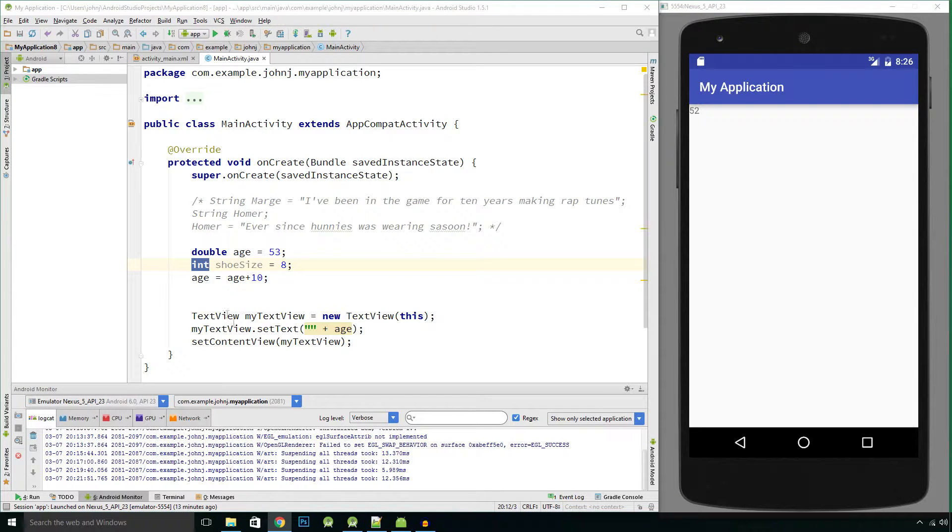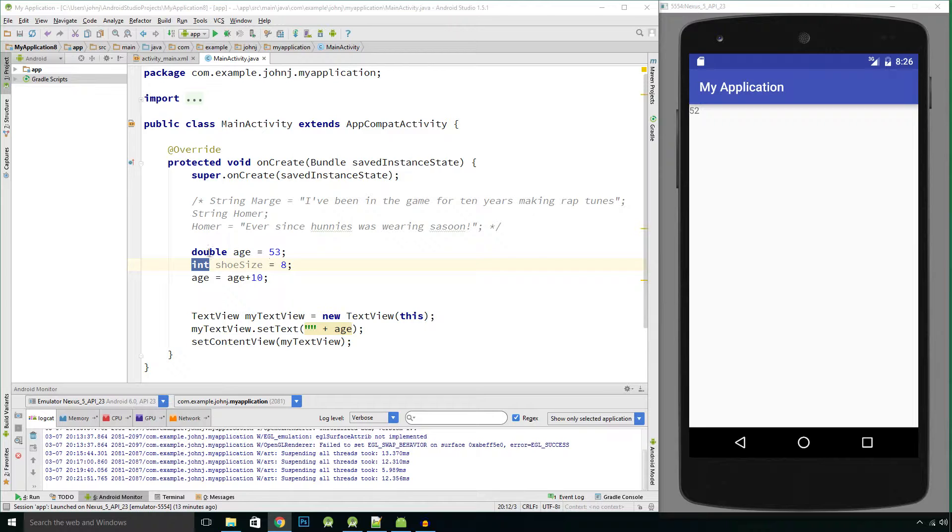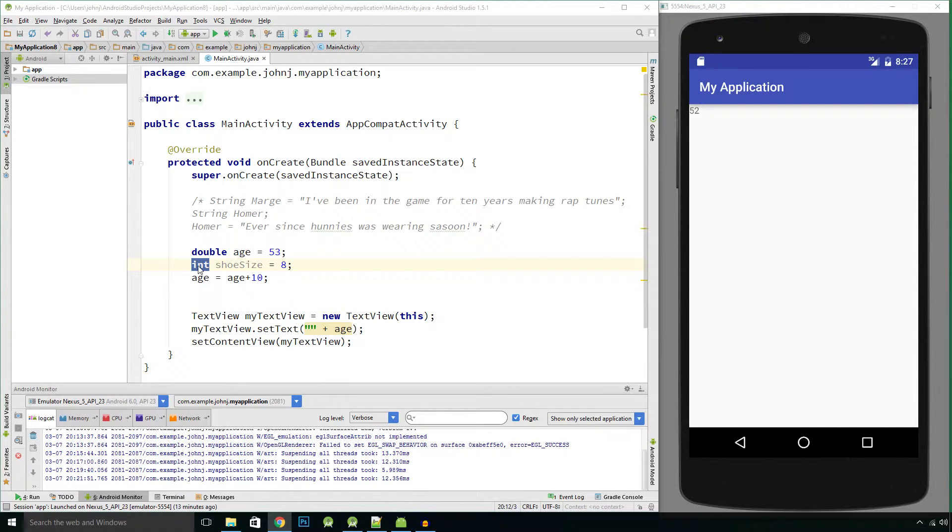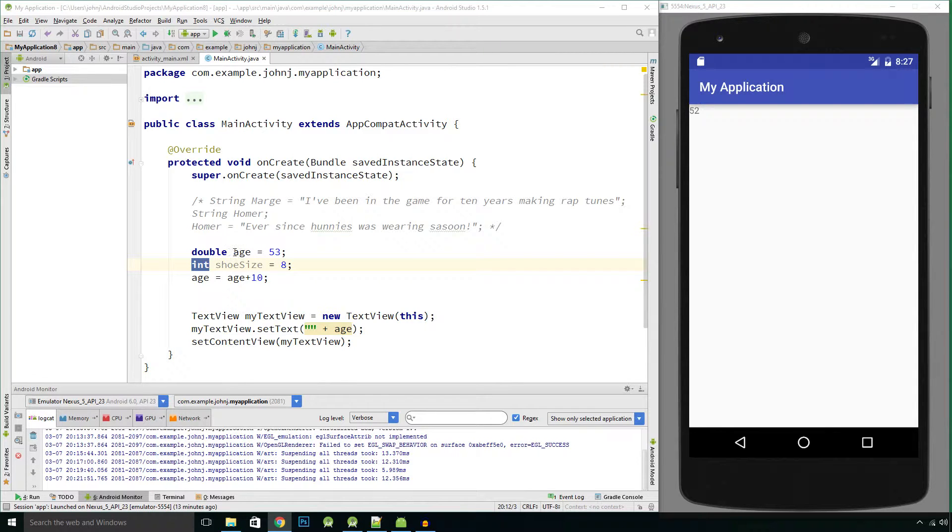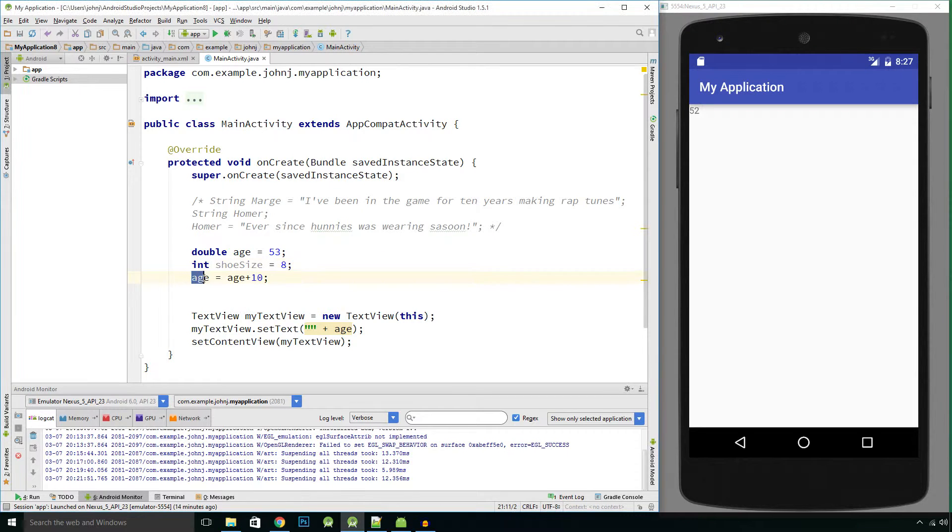So an int uses up a lot less memory, it's quicker to access. So it depends on the application. But I'm just going to show you the difference between a double and an int. So if we look at this statement, double age equals 53, integer shoe size equals 8, and we can do a calculation now.